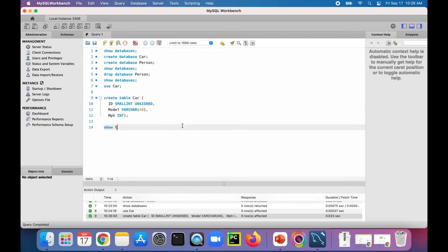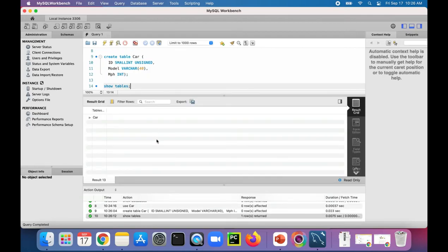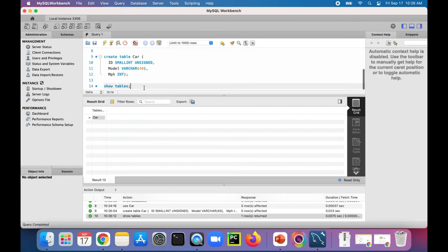Let's make sure, SHOW TABLES. There's a table called car. All right, let's add some data in there.